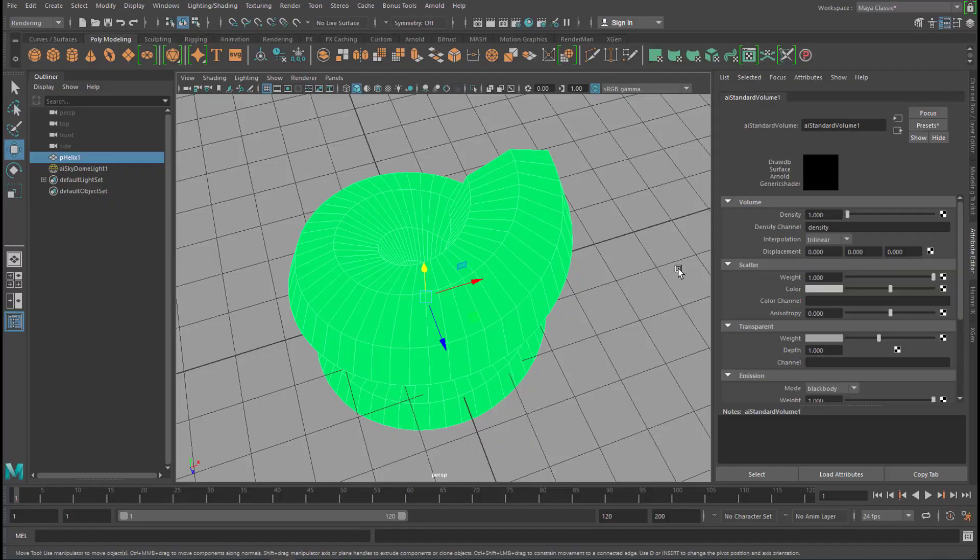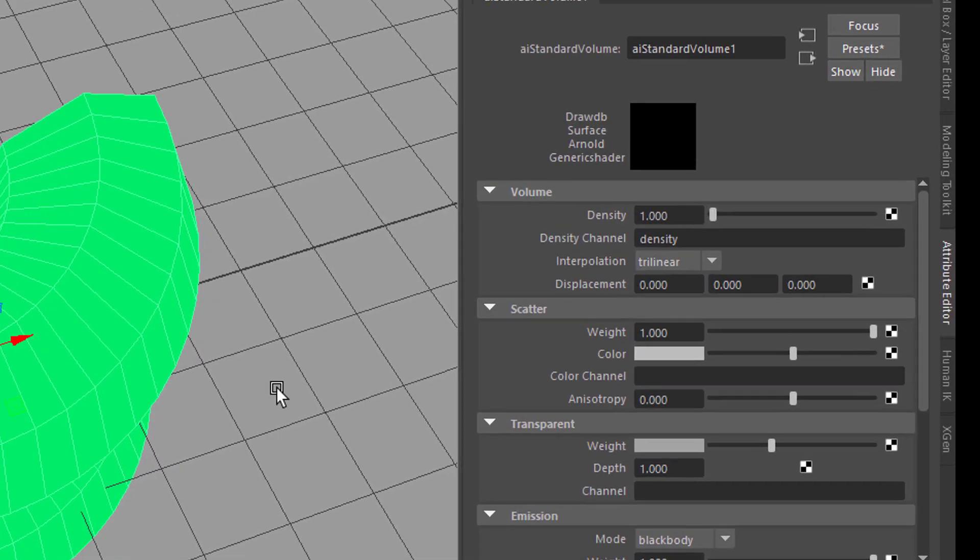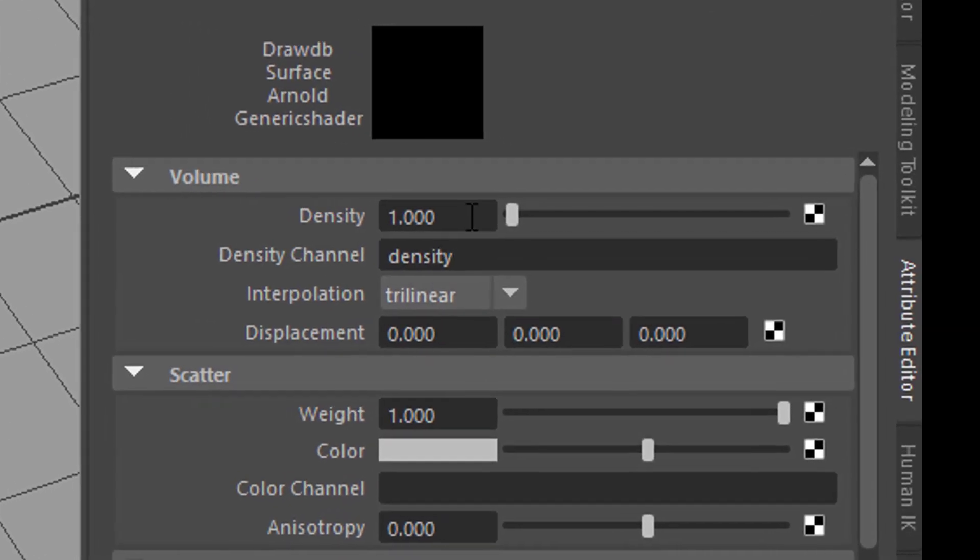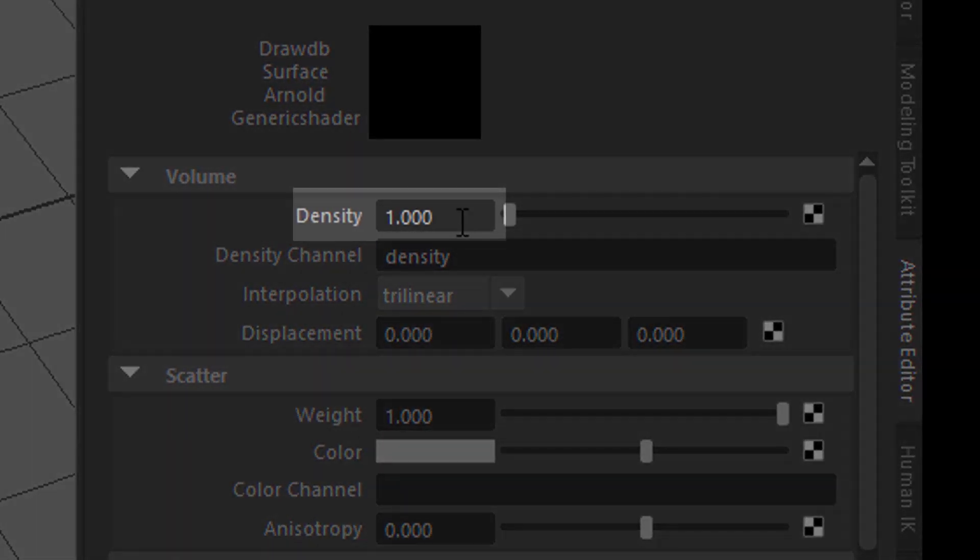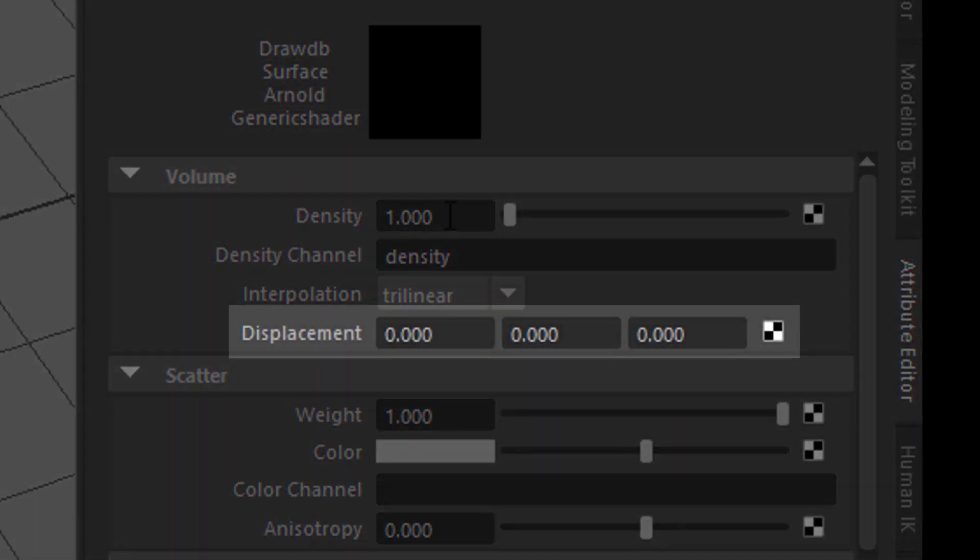And now we have a fluffy material. There are two things I wanted to show you here before we close this tutorial. The density is one thing, and the other one is the displacement.